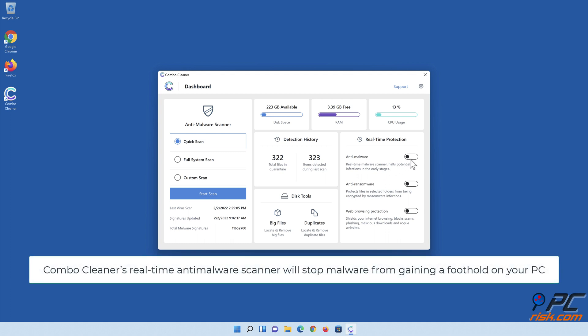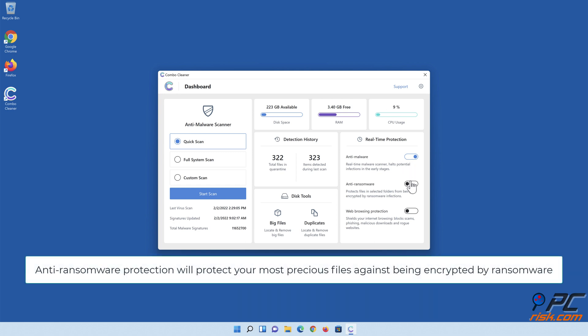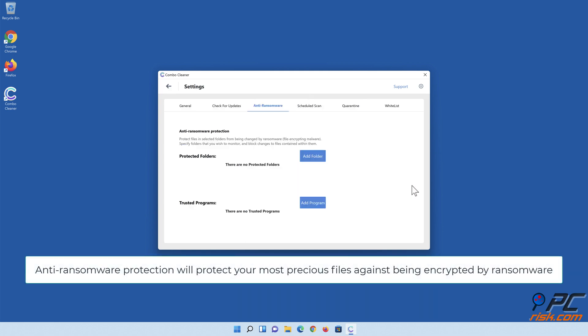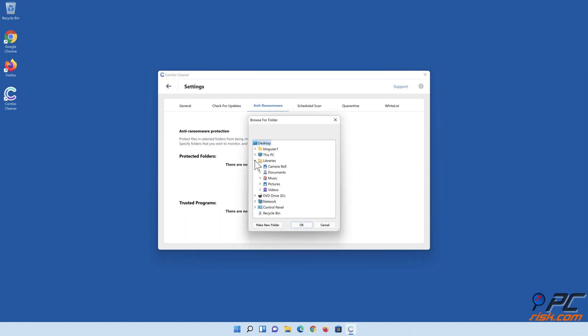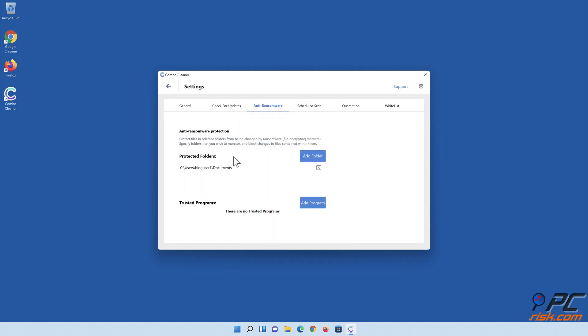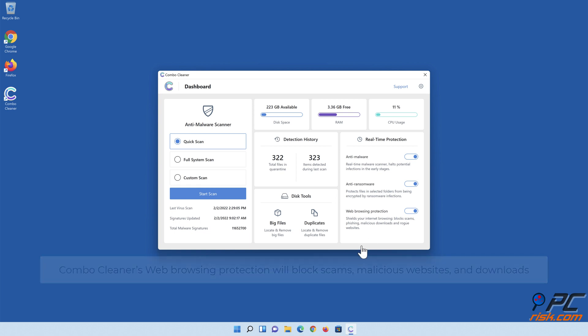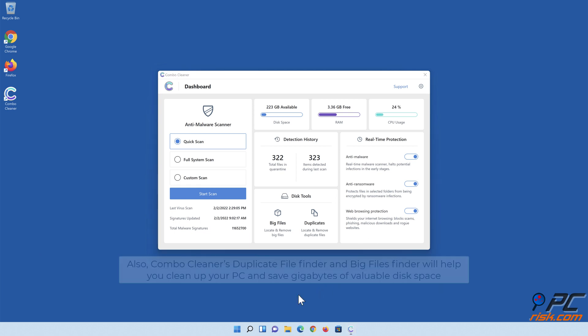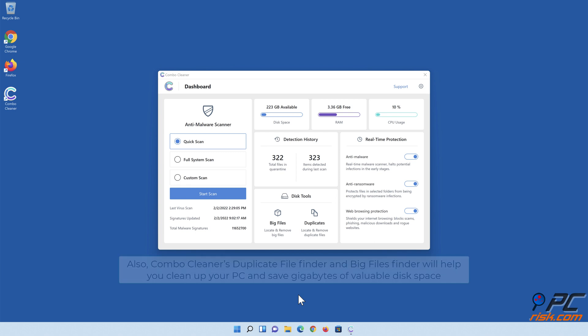Combo Cleaner's real-time anti-malware scanner will stop malware from gaining a foothold on your PC. Anti-ransomware protection will protect your most precious files against being encrypted by ransomware. Combo Cleaner's web browsing protection will block scams, malicious websites, and downloads. Also, Combo Cleaner's Duplicate File Finder and Big Files Finder will help you clean up your PC and save gigabytes of valuable disk space.